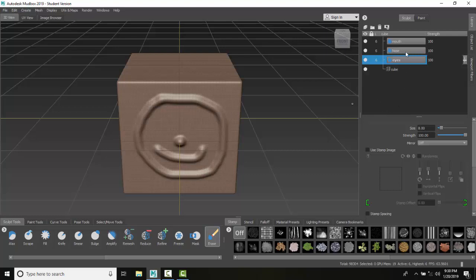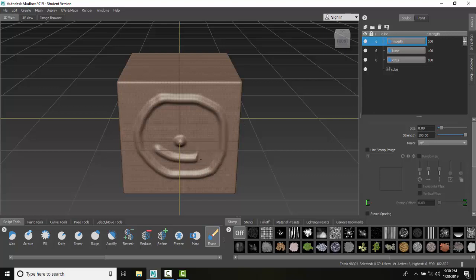I can click on the mouth layer and it won't affect the layer such as the nose and won't affect the base layer. But I can come in here and what I like to do is crank up the size and just go wham.